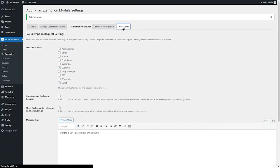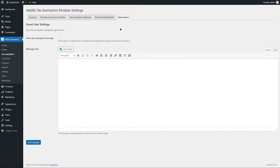From the Guest tab, just like for registered user roles, you can display a tax exemption message to guest users to let them know that they can apply for tax exemption by creating an account.